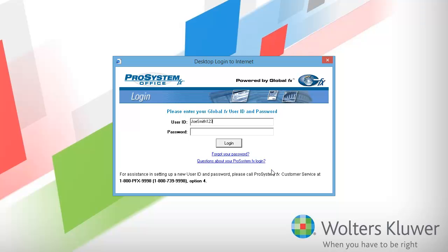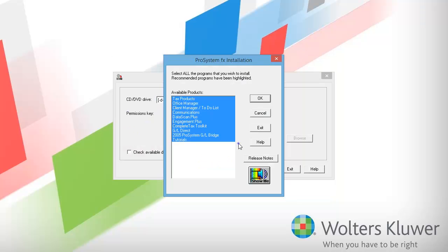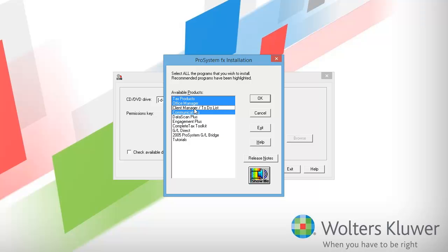In the login window, I will enter my single sign-on user ID and password. This is the same ID and password that I use when logging into Software Delivery Manager or the Electronic Filing Status site. After entering my single sign-on user ID and password, I'll click Login. In the list of available products, select the products that you want to install. The only products that I will select in this demonstration are Tax Products, Office Manager, and Communications, so I'll deselect everything else.